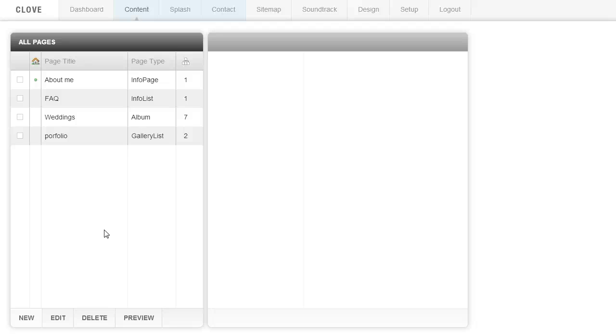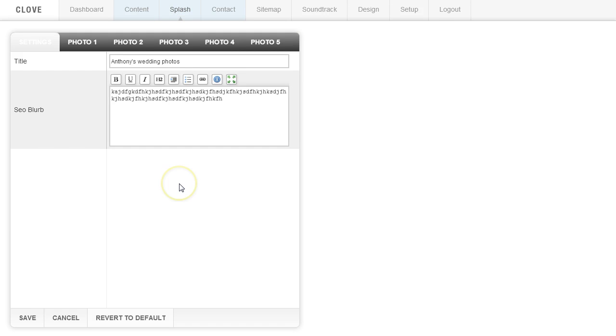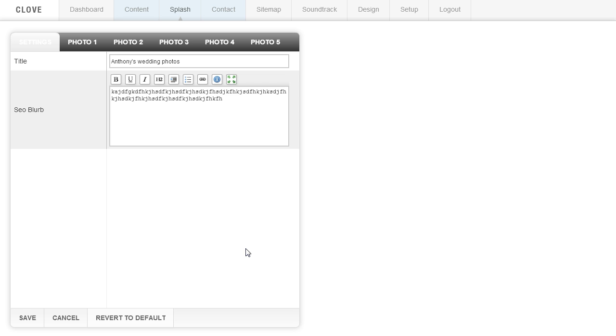If you have the splash page set up and you no longer want to use it, you're going to want to go to the splash page area and you're going to want to revert to default. And what that's going to do is clear all the content out to make sure that there's no content there. And then the system will just skip over that page.